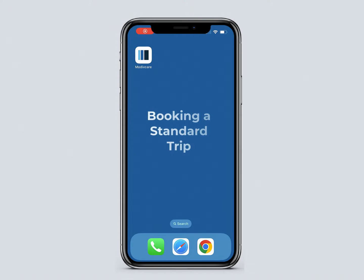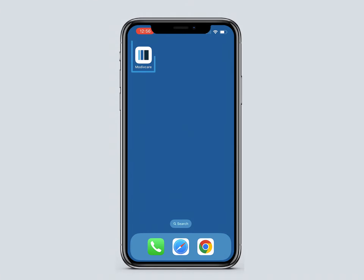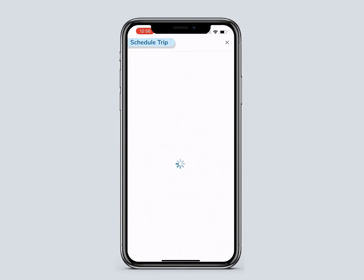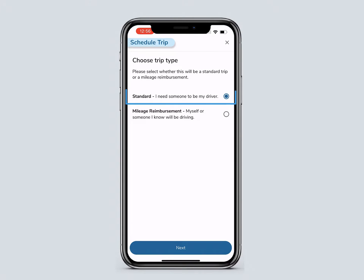In this video, you will learn how to book a standard trip in the MotiveCare app. To begin, go to the home screen and click Book a Trip. Select Standard, then click Next.